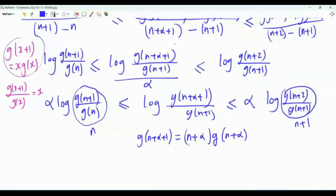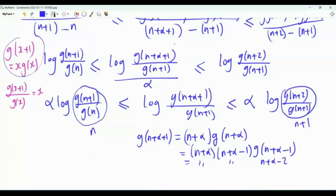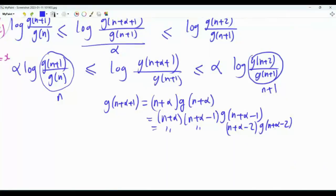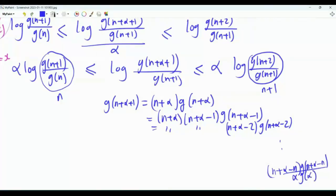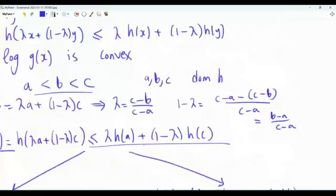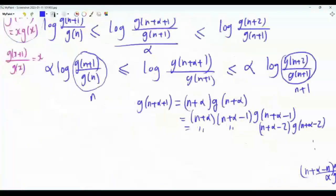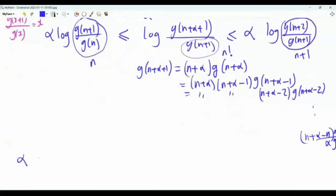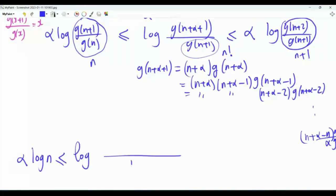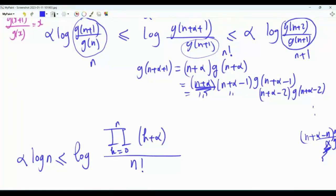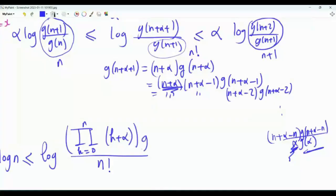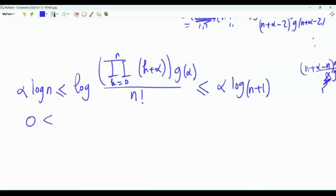For the middle term, expand g(n+α+1) using the recurrence repeatedly: g(n+α+1) = (n+α)·g(n+α) = (n+α)(n+α−1)·g(n+α−1) = … = (n+α)(n+α−1)···α·g(α). The denominator g(n+1) = n!. So our inequality becomes α·log n ≤ log[(∏_{k=0}^{n}(k+α))·g(α)/n!] ≤ α·log(n+1).